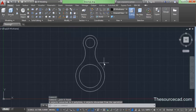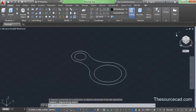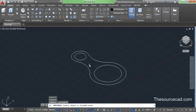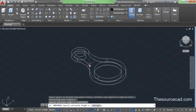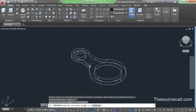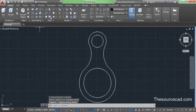Now let's go to 3D. In 3D mode, select press pull and click inside this area, then pull it upwards. Take an approximate height — you don't need to be precise. Now let's go to the top view and make another circle inside this one, smaller than this one.